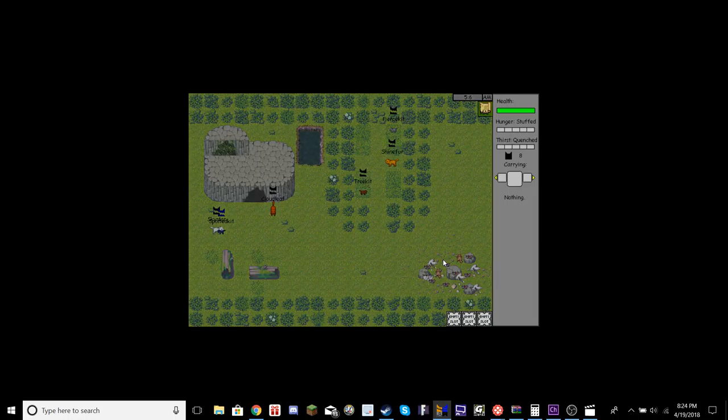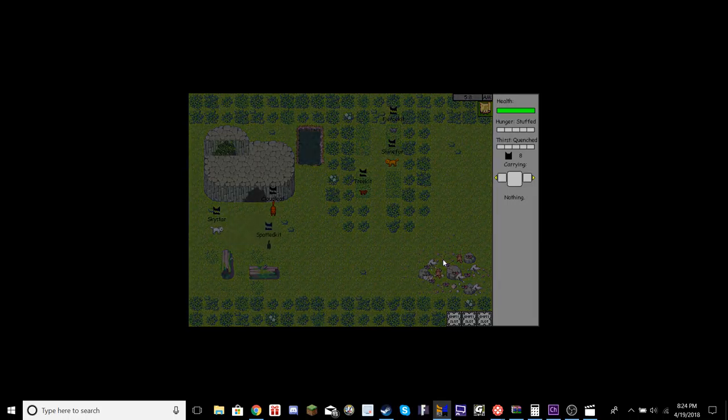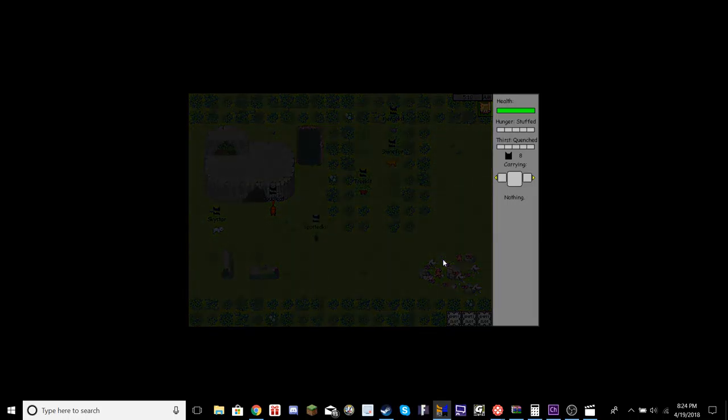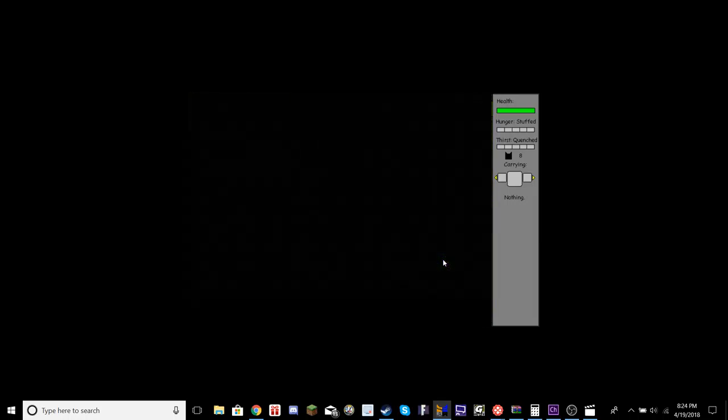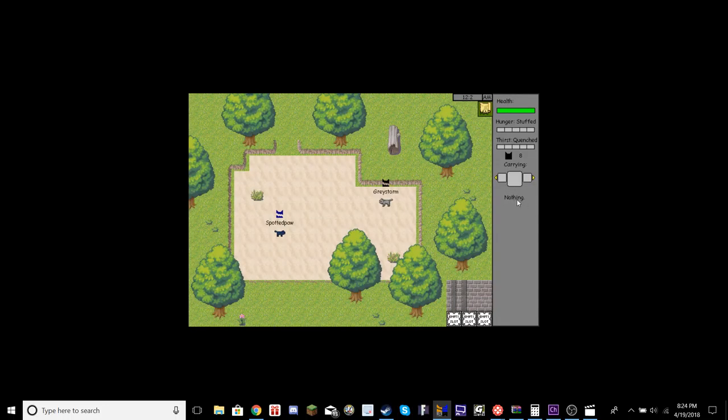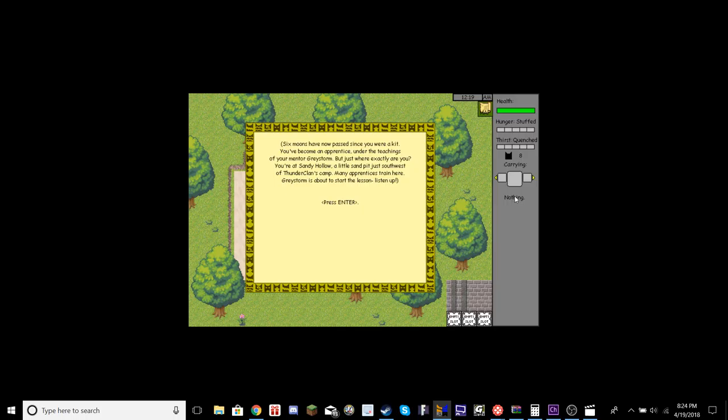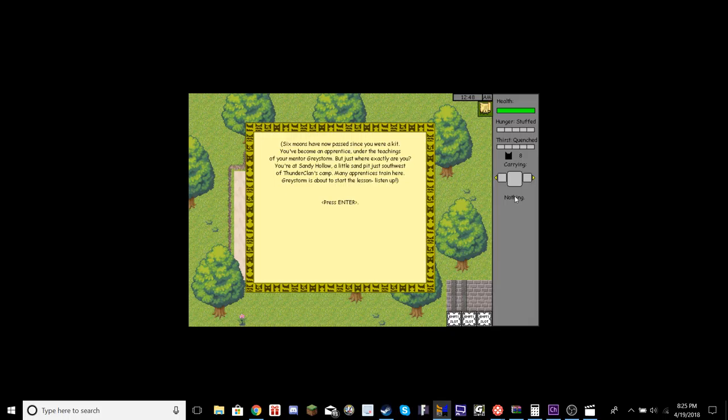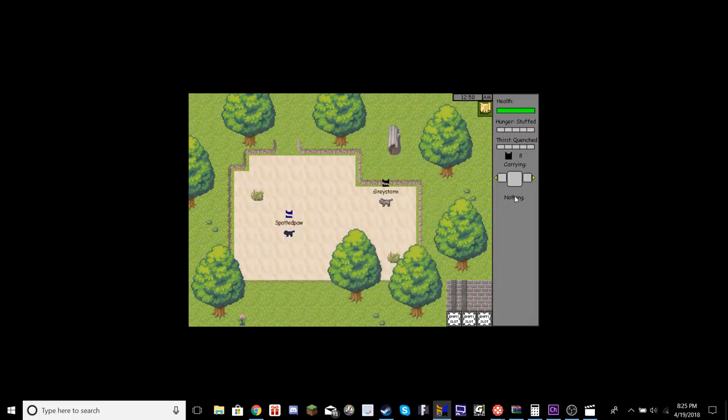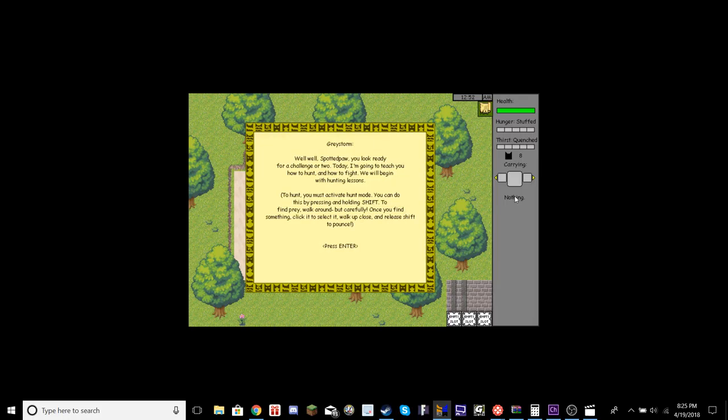Six moons have passed. Now since you were a kit you've become an apprentice under the teachings of your mentor Gray Storm. You're at Sandy Hollow, a little sandpit just southwest of Thunder Clan's camp. Many apprentices train here. Gray Storm is about to start the lesson, listen up.